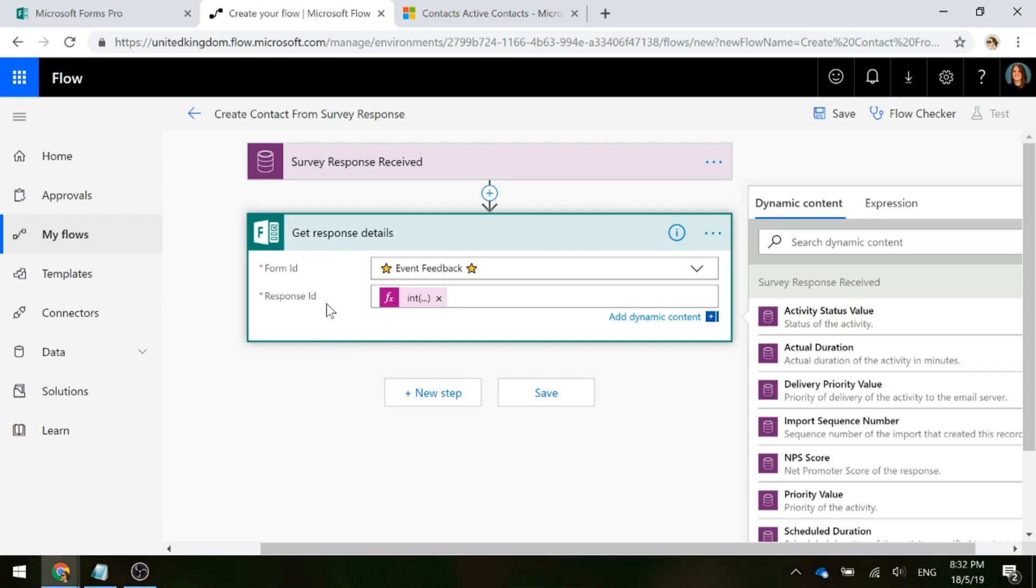Now, we've got the trigger of when the response is received, we're then going to get the details of the response. What this step is going to allow us to do is actually get those question responses, so we can then go ahead and actually create the contact record or lead record, whatever it is that you want to create.